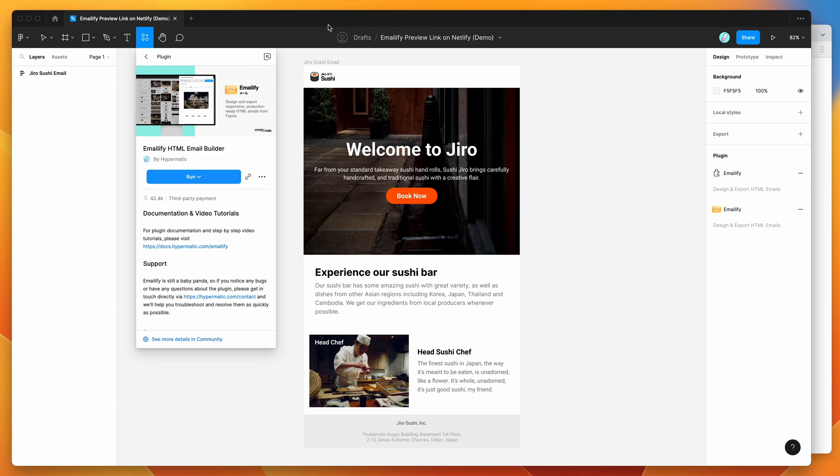So this is going to allow you to share preview links of your email designs exported to HTML with stakeholders or clients or anyone on your team.